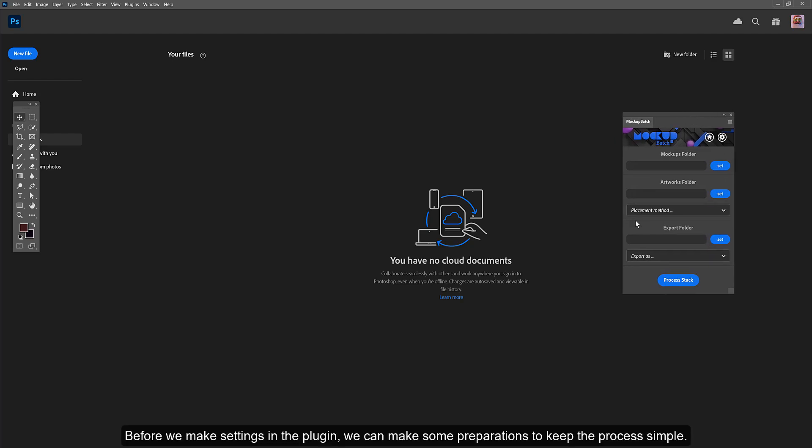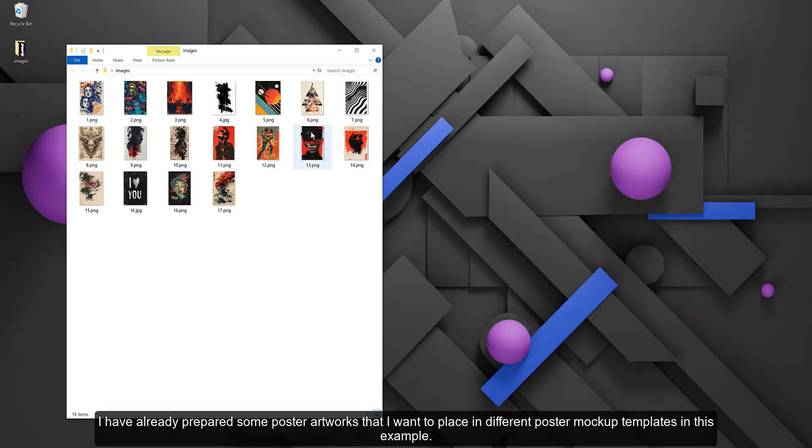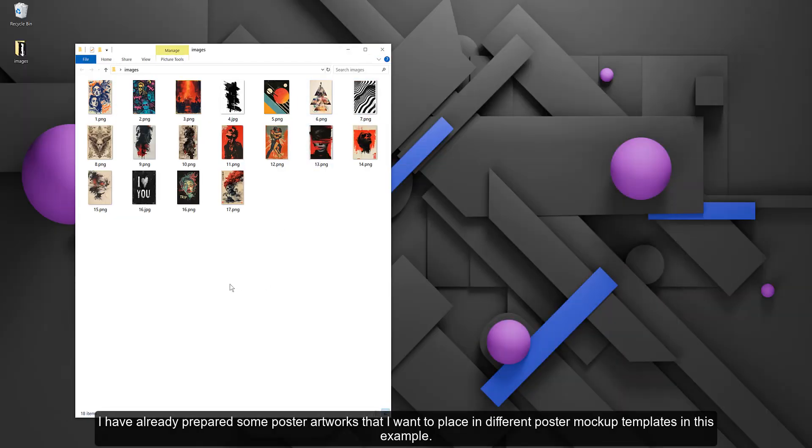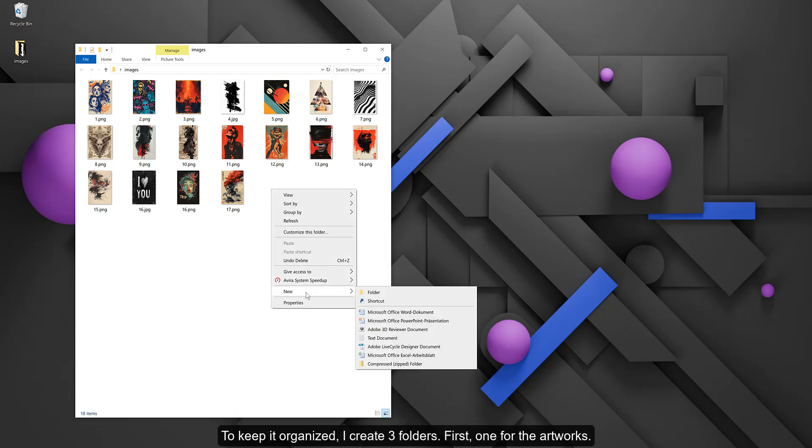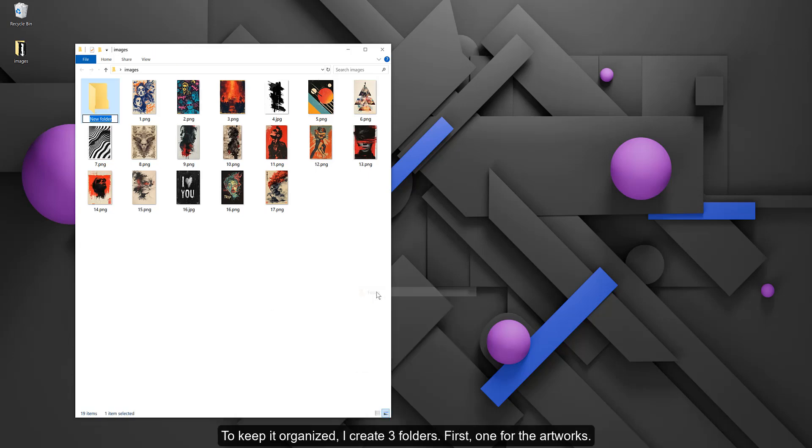Before we make settings in the plugin, we can make some preparations to keep the process simple. I have already prepared some poster artworks that I want to place in different poster mockup templates in this example. To keep it organized, I create three folders.